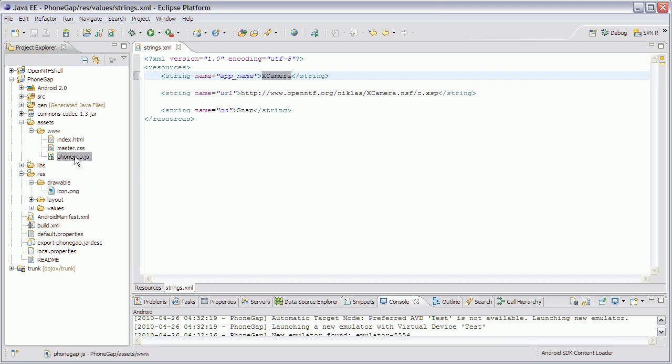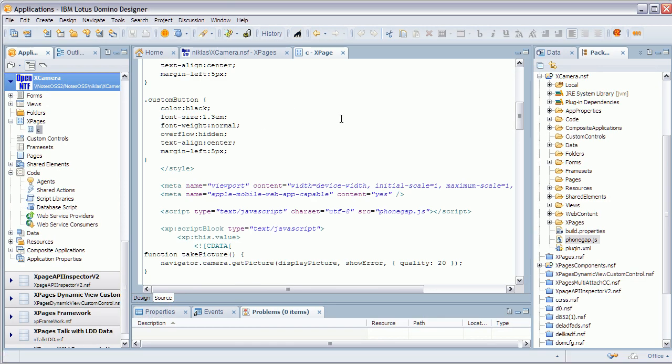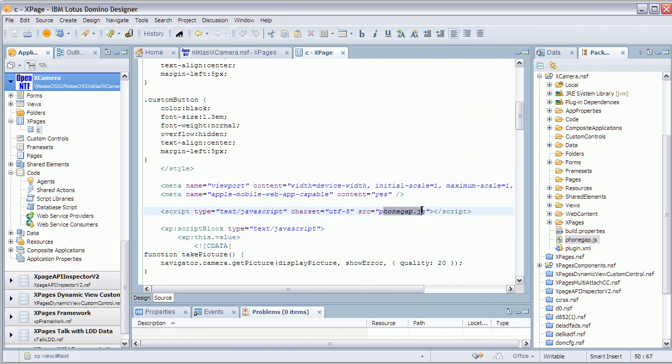The only file that we really need from our web application here is called PhoneGap.js. And when I open here my database in Domino Designer, you can see my one and only XPage. And that uses this file PhoneGap.js, which is imported into the NSF, and then I can refer to it here.